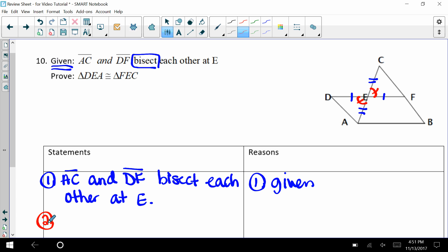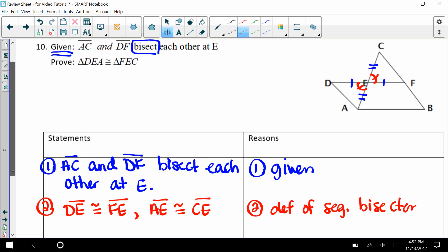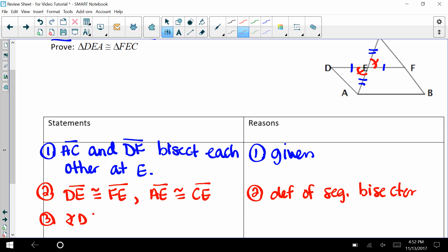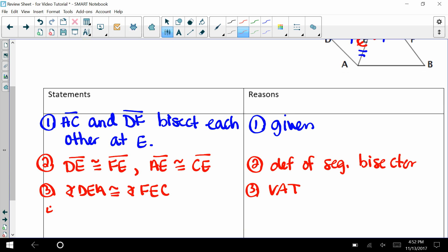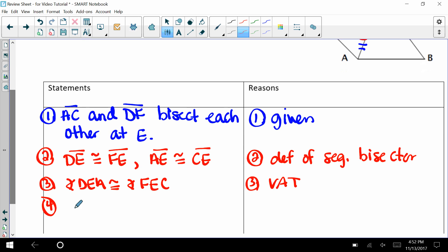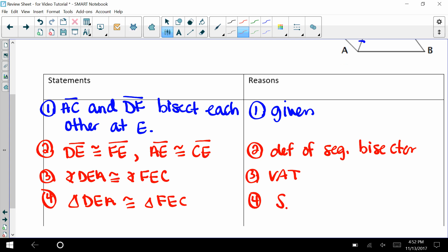We have to state congruence before we jump to our proof — we can't just mark up the diagram and say we're done. So we need to state congruence: DE is congruent to FE, and AE is congruent to CE by the definition of a segment bisector. Then we also have the vertical angle: angle DEA is congruent to angle FEC — those are vertical angles. Now we can state that triangle DEA is congruent to triangle FEC by side-angle-side.